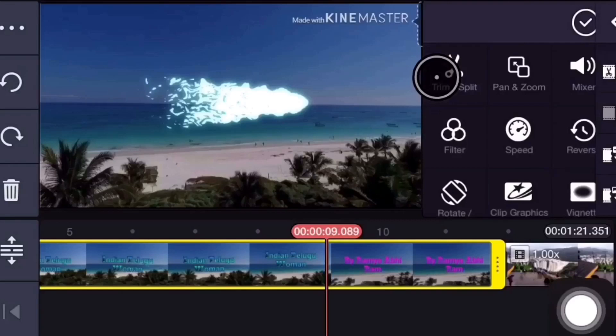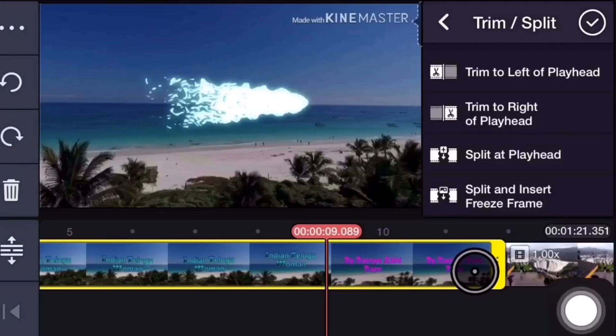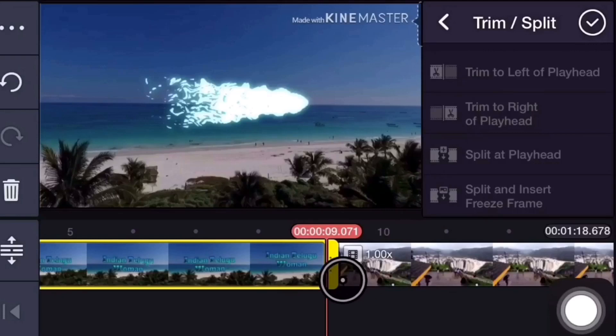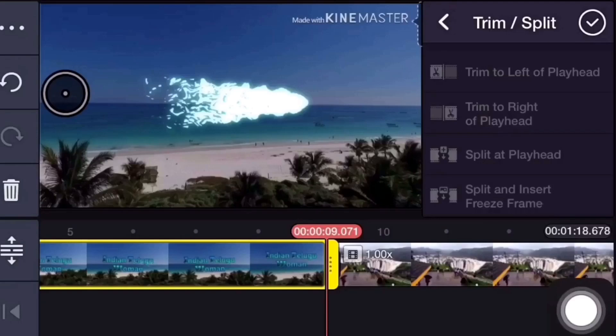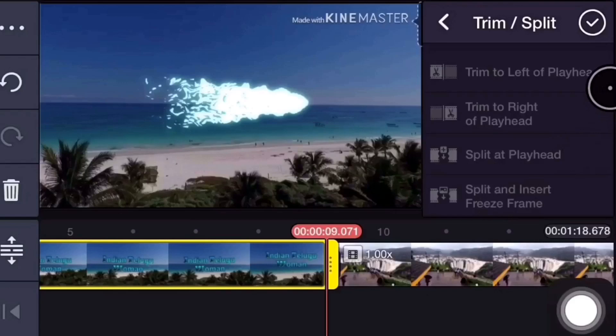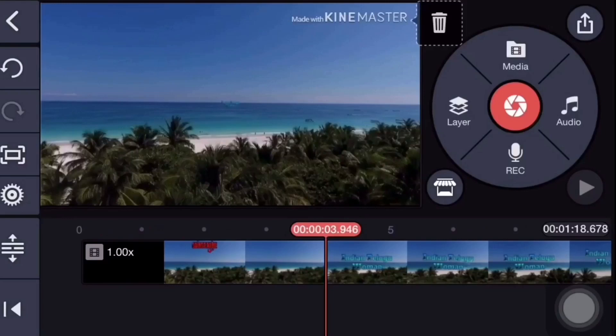Now press the second option, Trim to Right of Playhead. Select the left side of the screen. I will fix the right part and turn it over. I will show you the beginning and the next part of the video. I will show you how I finished this video.